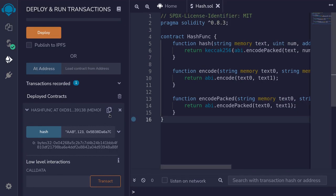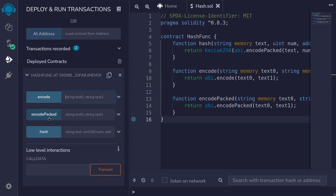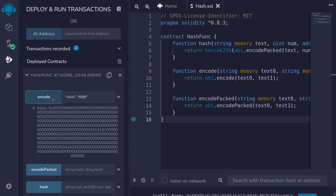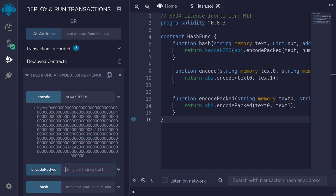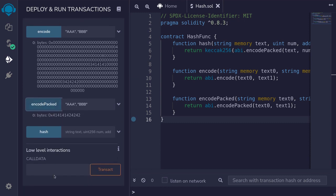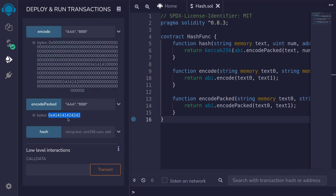Compile the contract, then redeploy it. Scroll down and expand the contract. We'll call encode and then encodePacked with the same inputs — for the first input AAA, and for the second input BBB. Call encode, and that is the output. Now do the same for encodePacked: copy the inputs, paste into encodePacked, and call it. Notice that the outputs are a little bit different. In the encode output we see 414141 followed by a bunch of zeros and then 424242, whereas in the encodePacked output it's simply 414141 followed by 424242 — so encodePacked compresses the data.